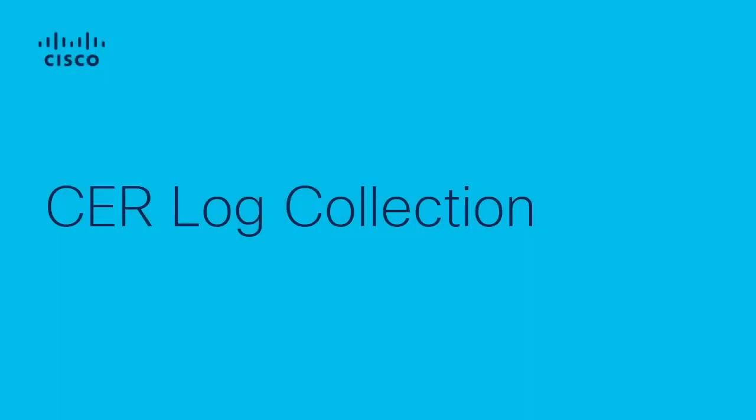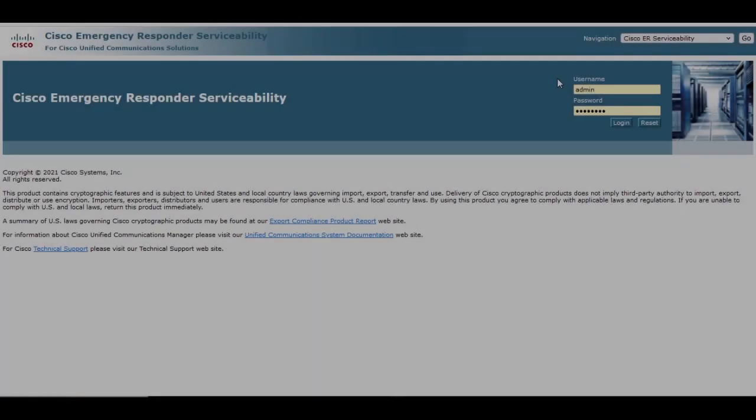My name is Levi Thomas with Cisco TAC. I will demonstrate how to collect CER logs.